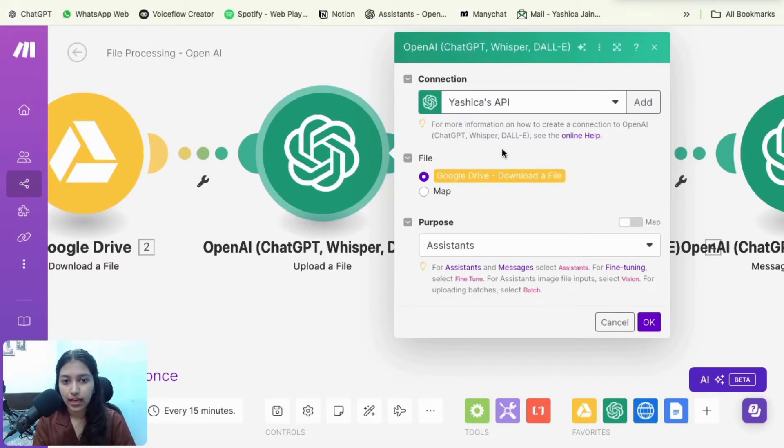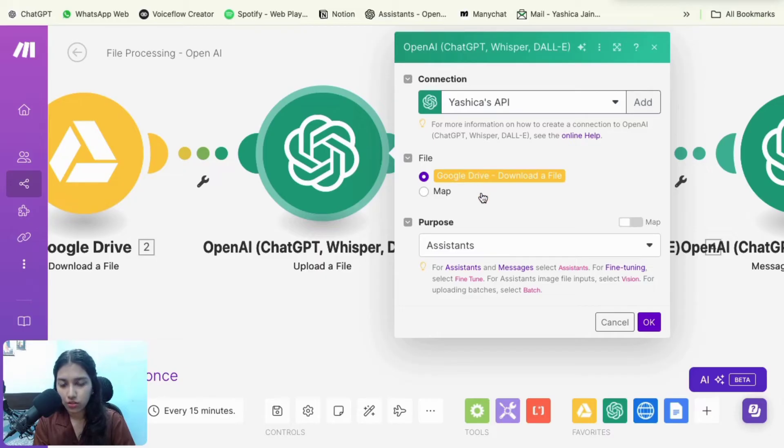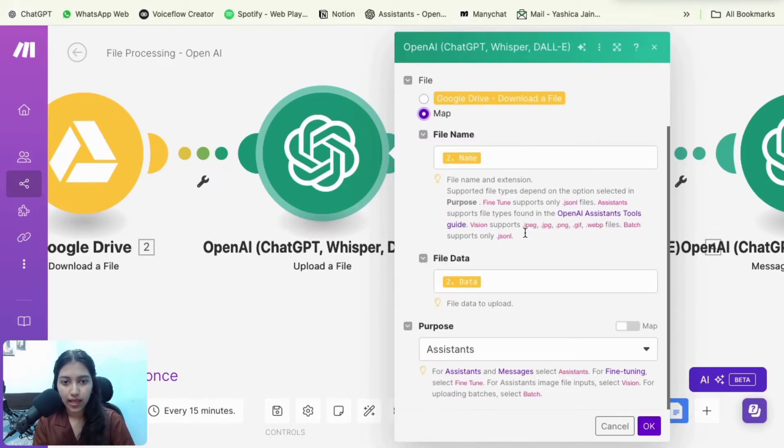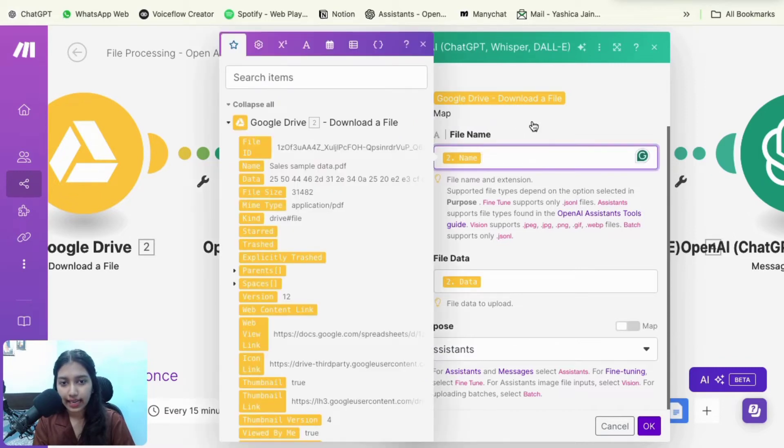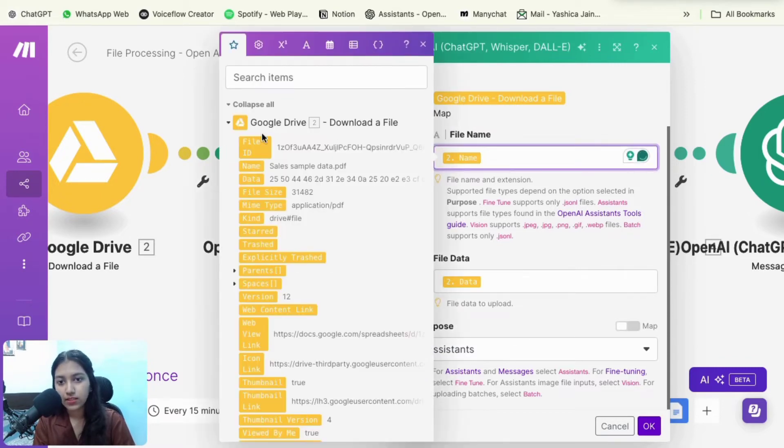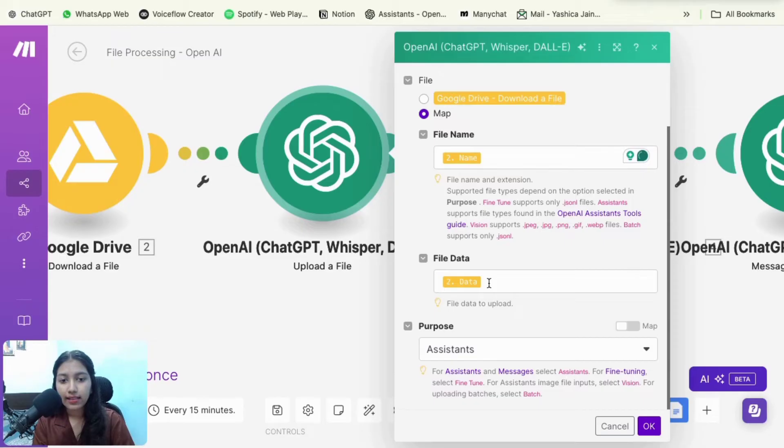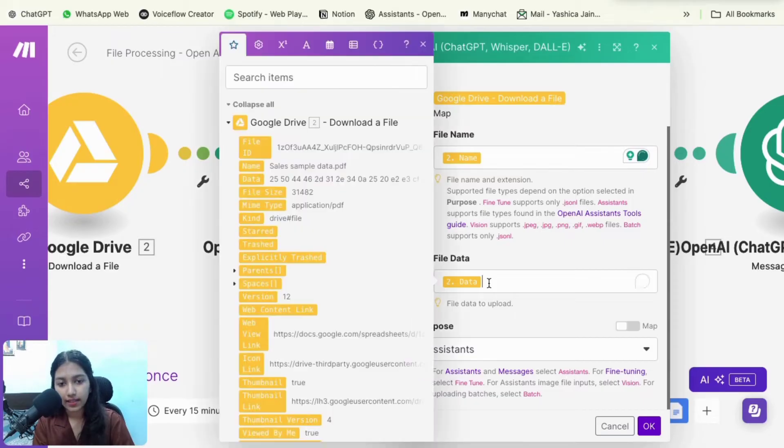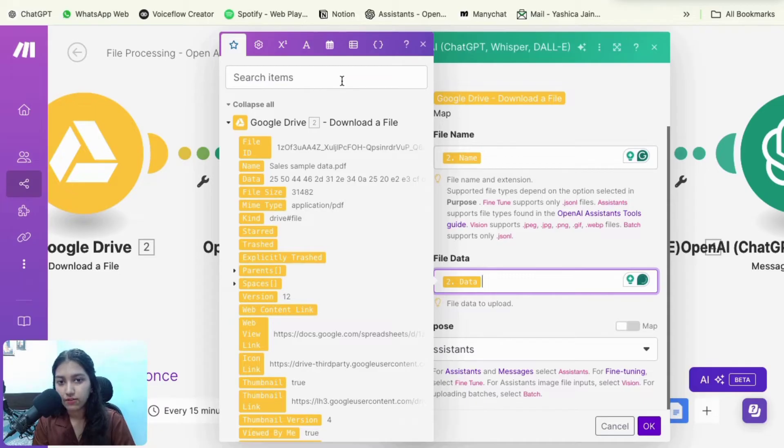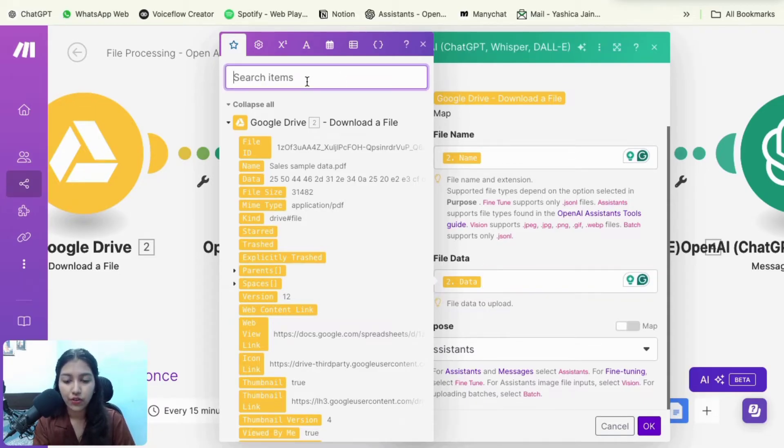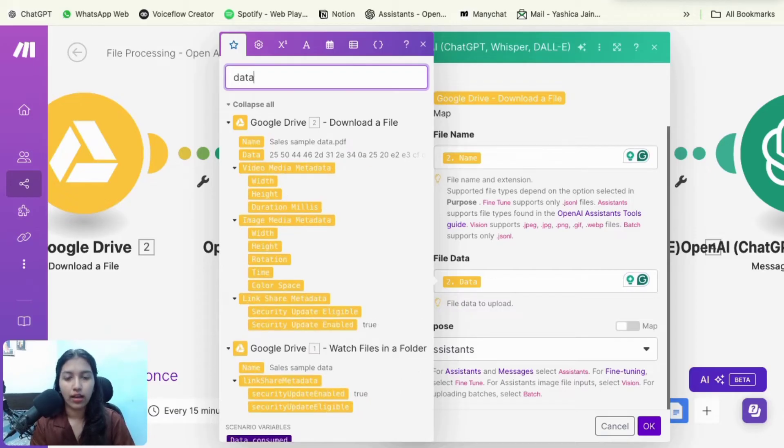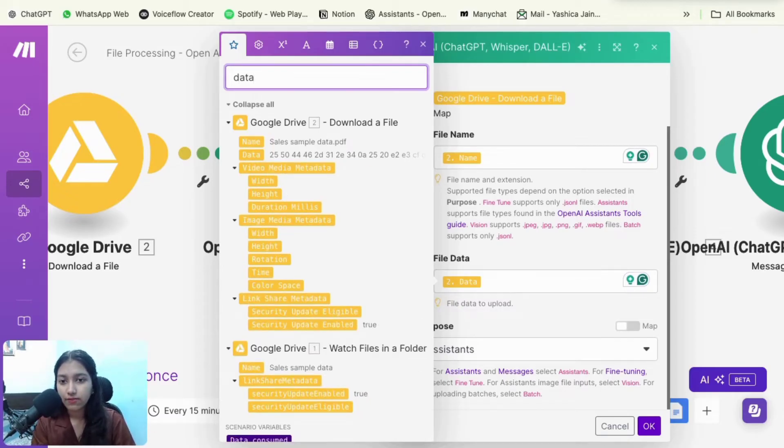So if you're using Google drive, then obviously it's going to show an option with Google drive, but if you're not using it, then you could use map. You could give your file any name. So name from the previous module, for example, and then the file data. So from your trigger or the previous action, you would be getting some sort of a data of the file and you have to map that out right here.